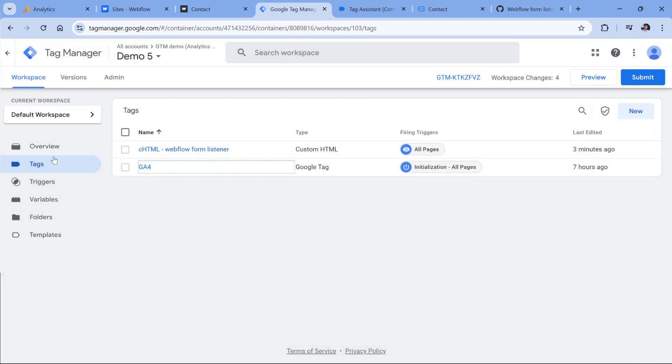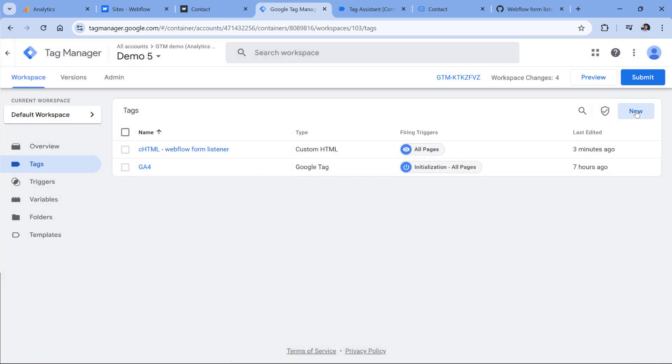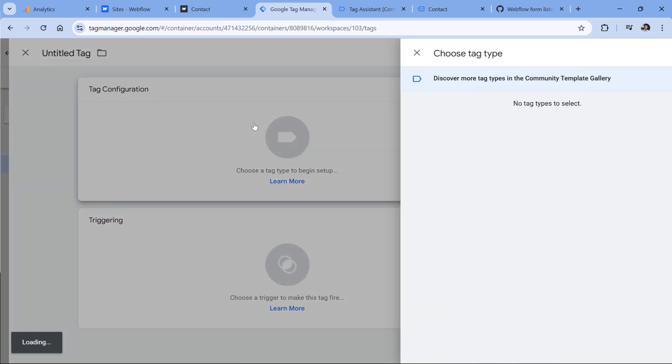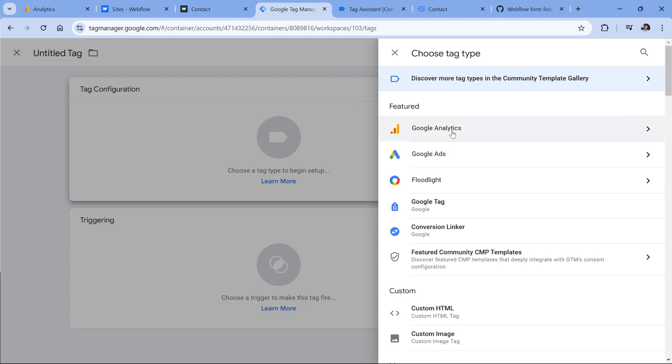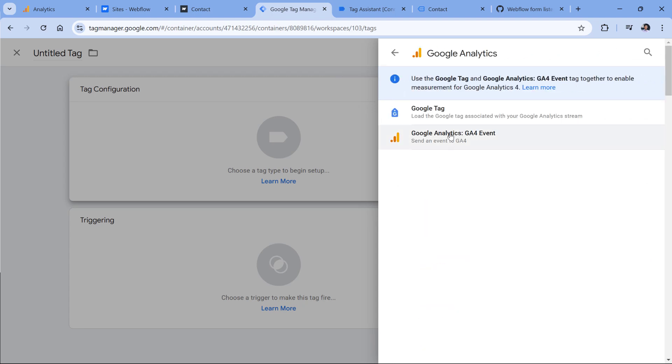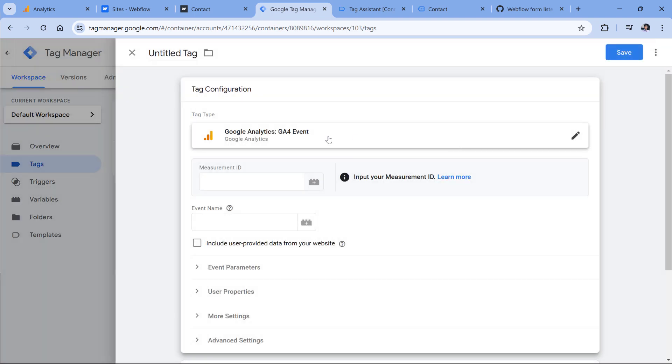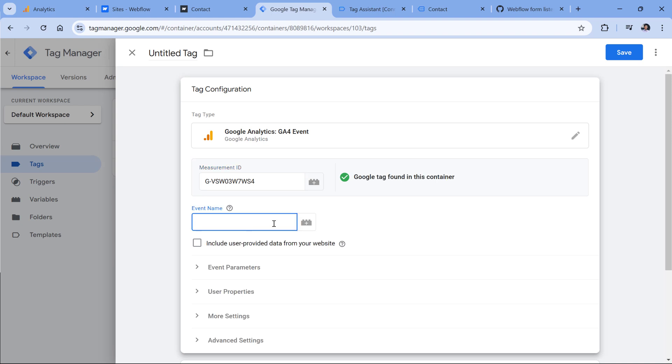And then in the tags, I click New, Tag Configuration, Google Analytics, GA4 event. Here I paste the measurement ID, then I will need to enter the event name. It can be any name you want. For example, it can be generate lead, which is a recommended event name, or it can be form submission, for example.